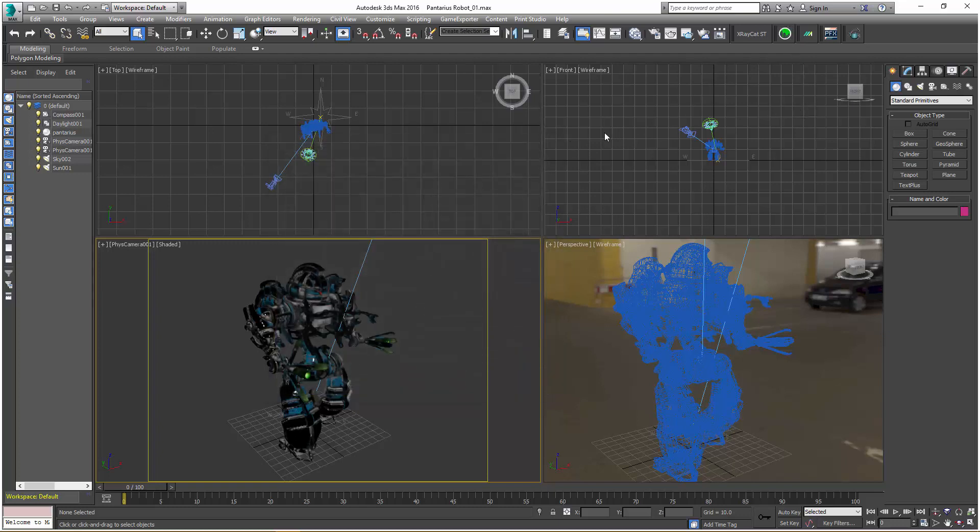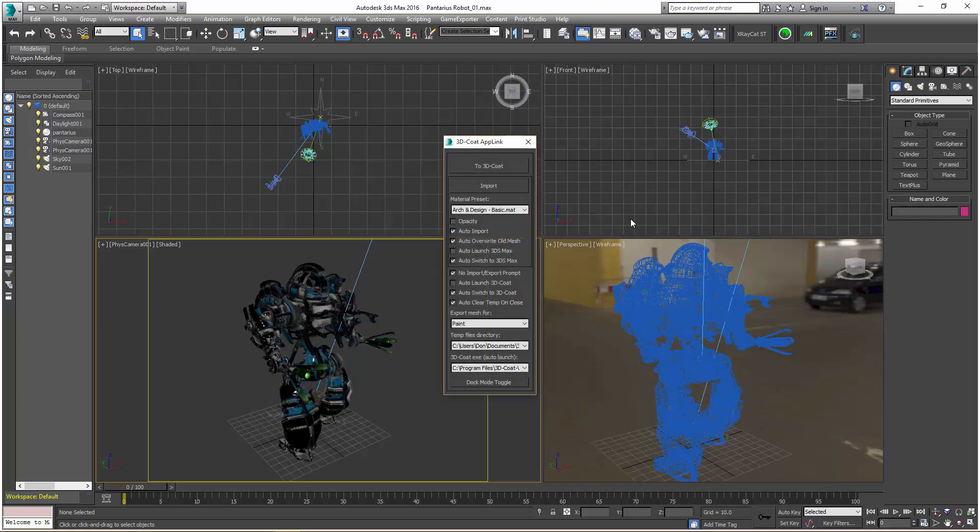I'm ready to close the panel and we're ready to get started. I'm going to click on the icon and it'll bring up the panel.